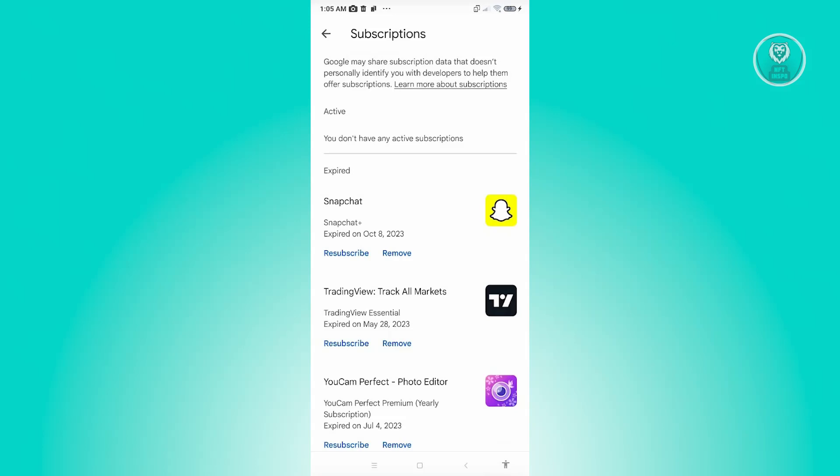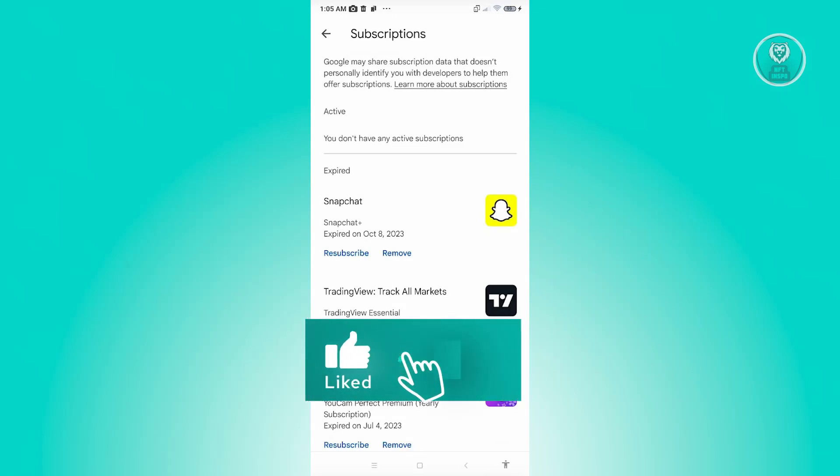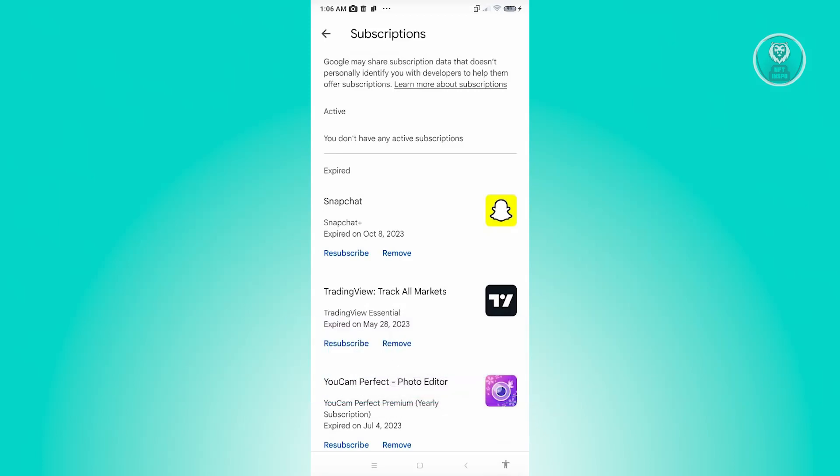Once you've canceled your subscription, just follow the steps to successfully complete the cancellation for FaceApp. And from then on, you should be good. That's about it. Hopefully this video was able to help you. Like and subscribe to NFT Inspo, thank you for watching.